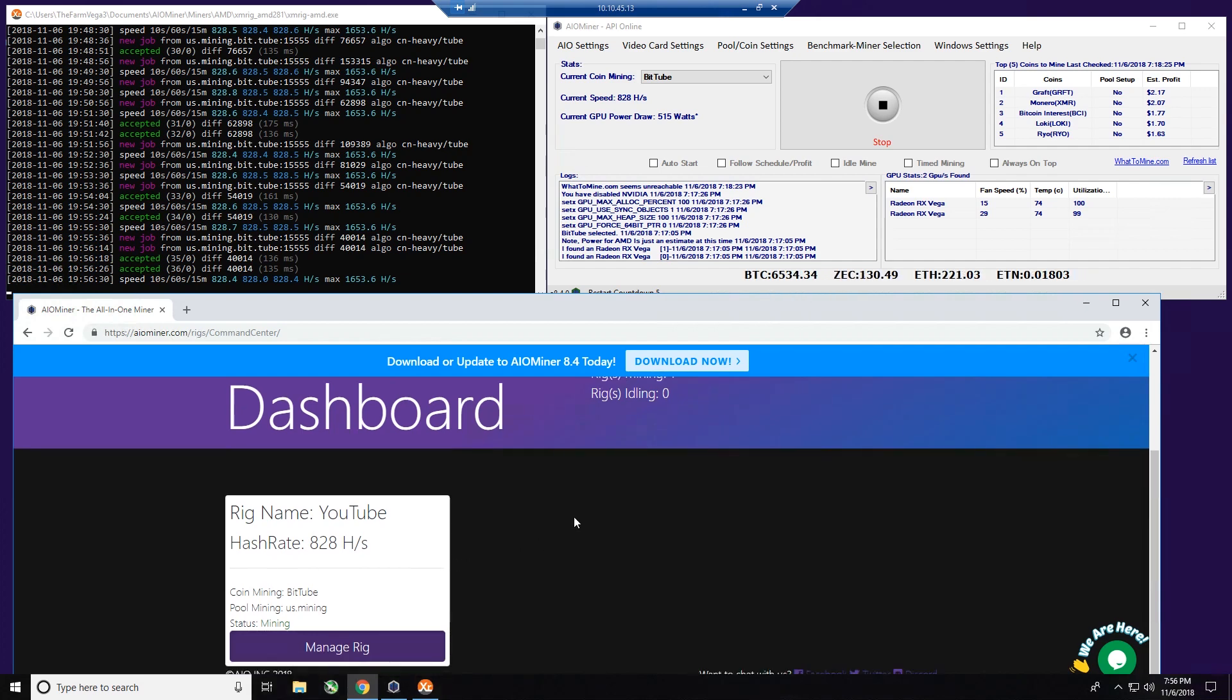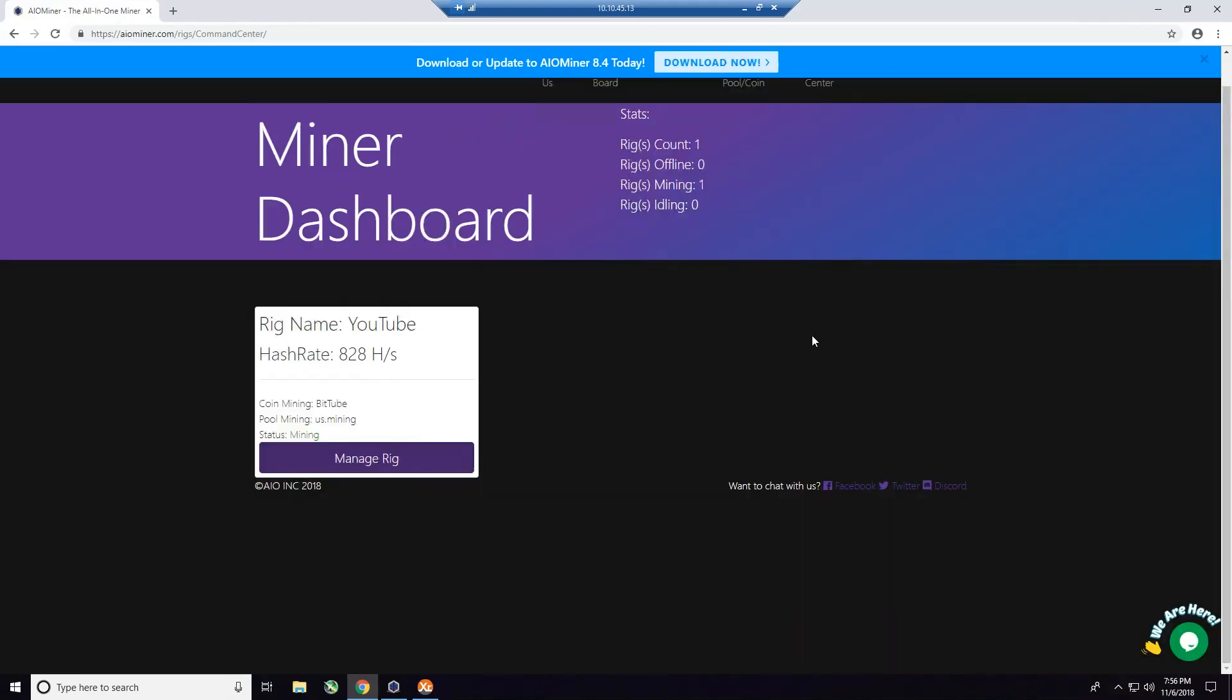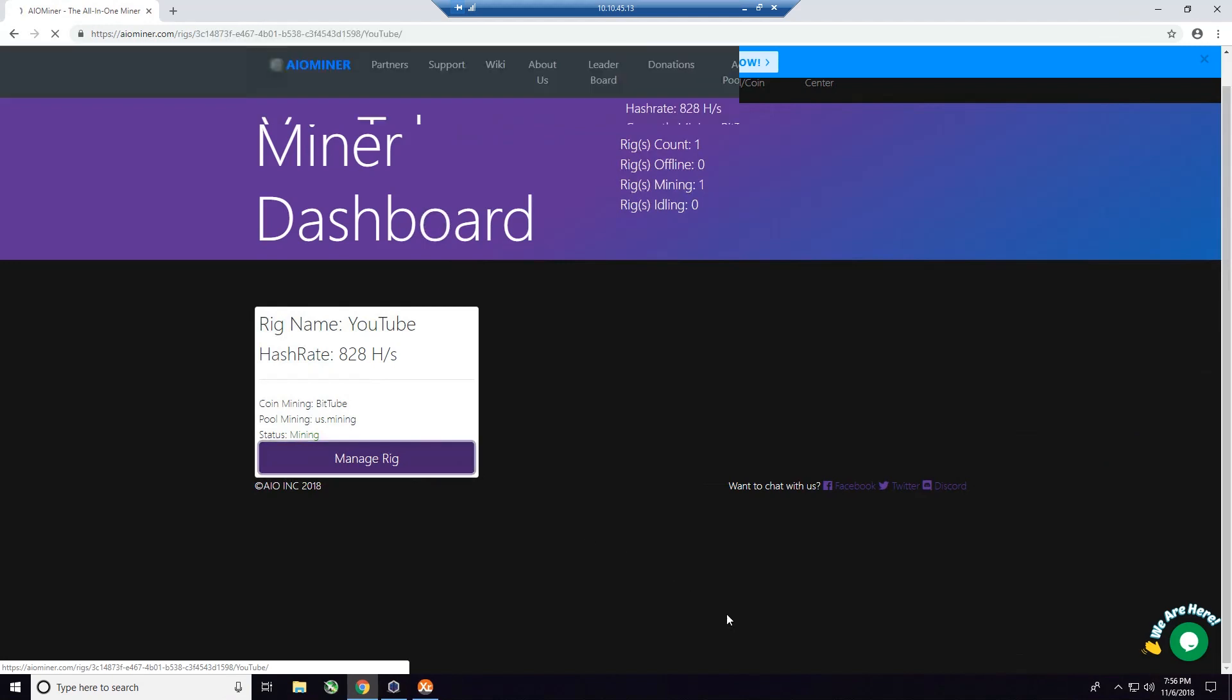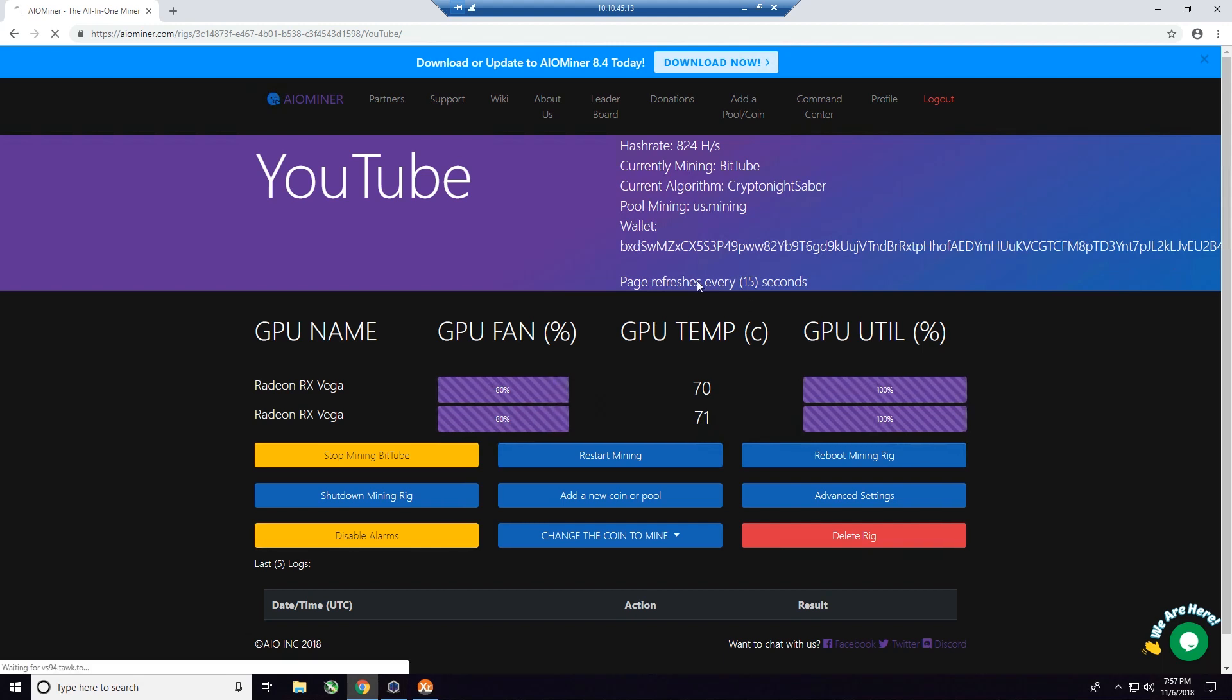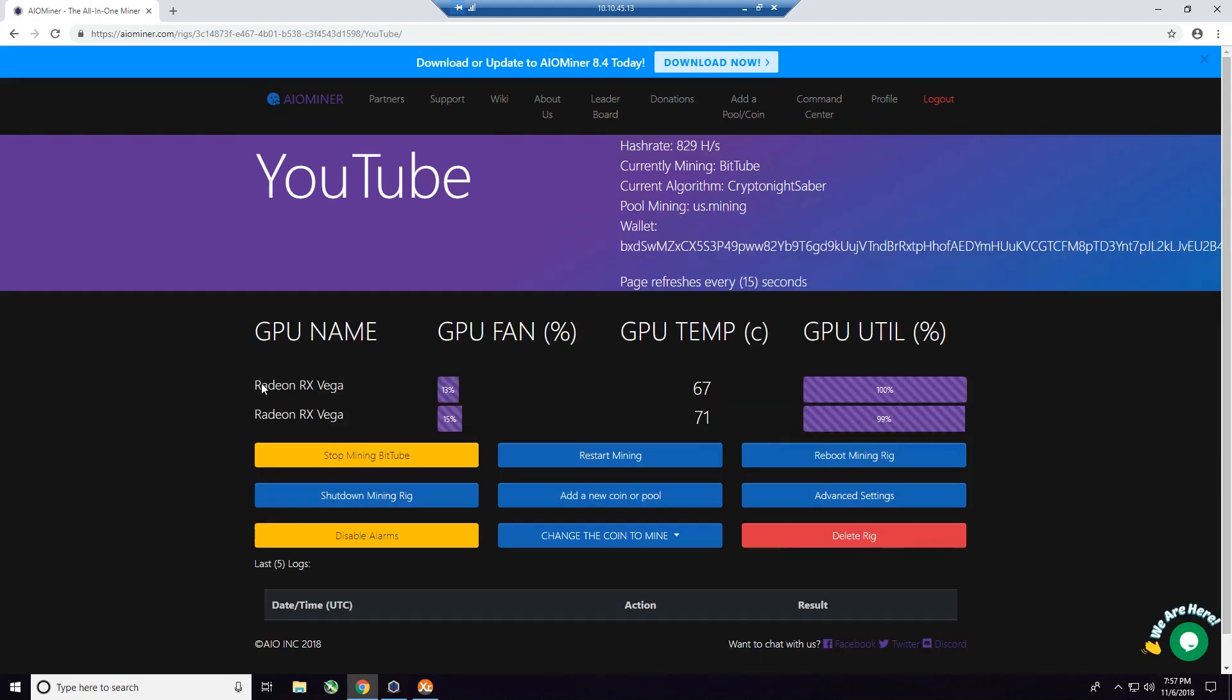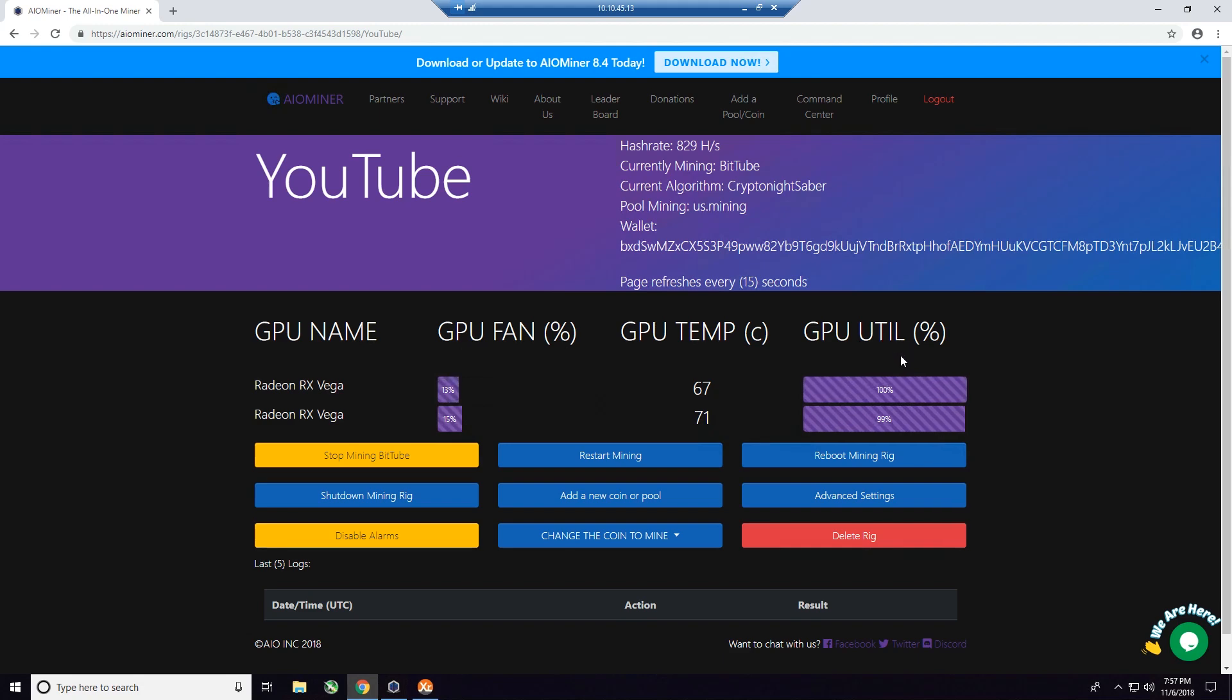So what I'm going to do is click manage the rig. You're going to notice while we're recording that the page is going to automatically refresh every 15 seconds, so if you see a flash, that's normal. As you can see, we have on this particular rig our two RX Vega 56 cards. We have our GPU names, GPU fan, GPU temp, and GPU utilization, so we can see that it is running.